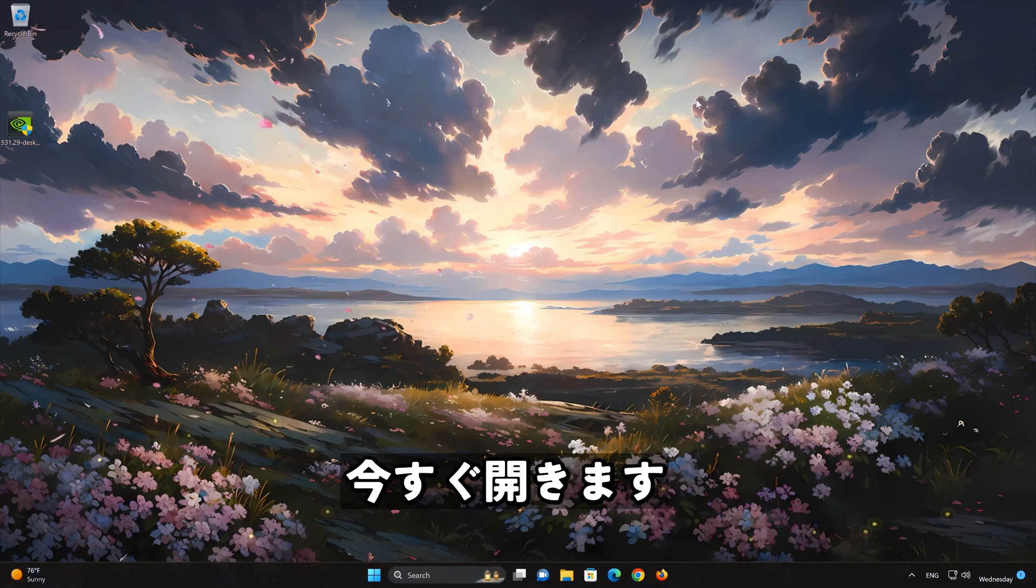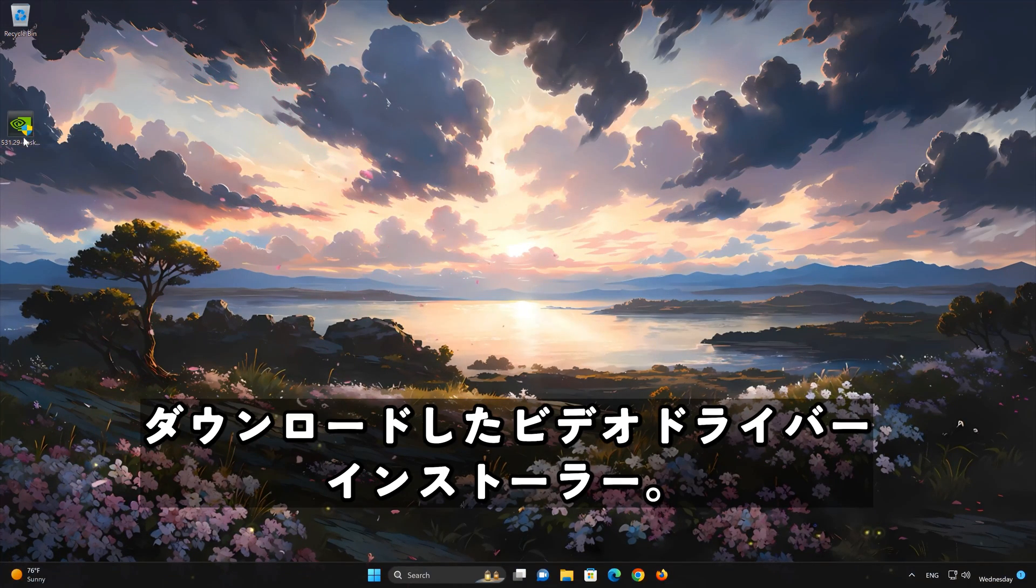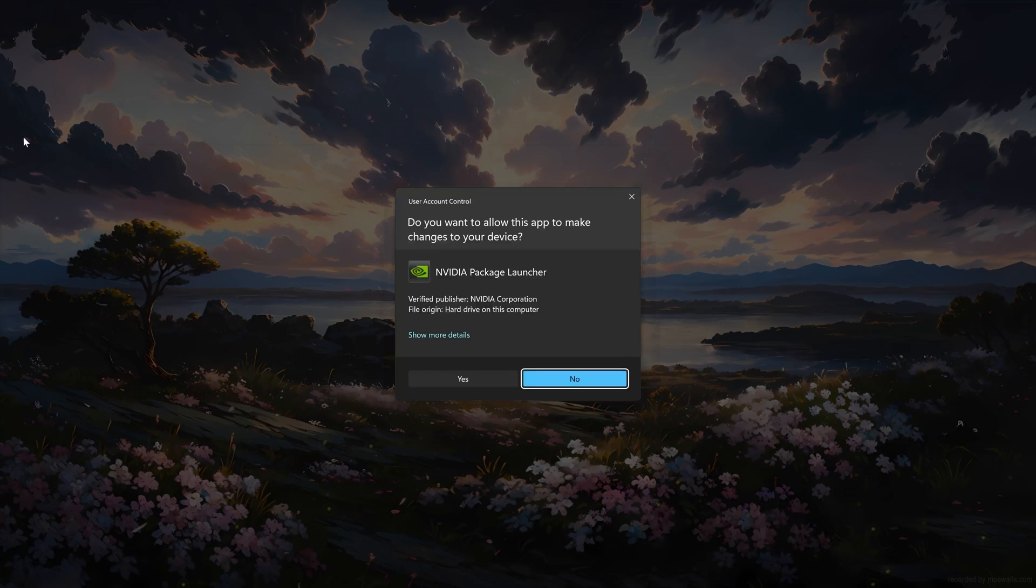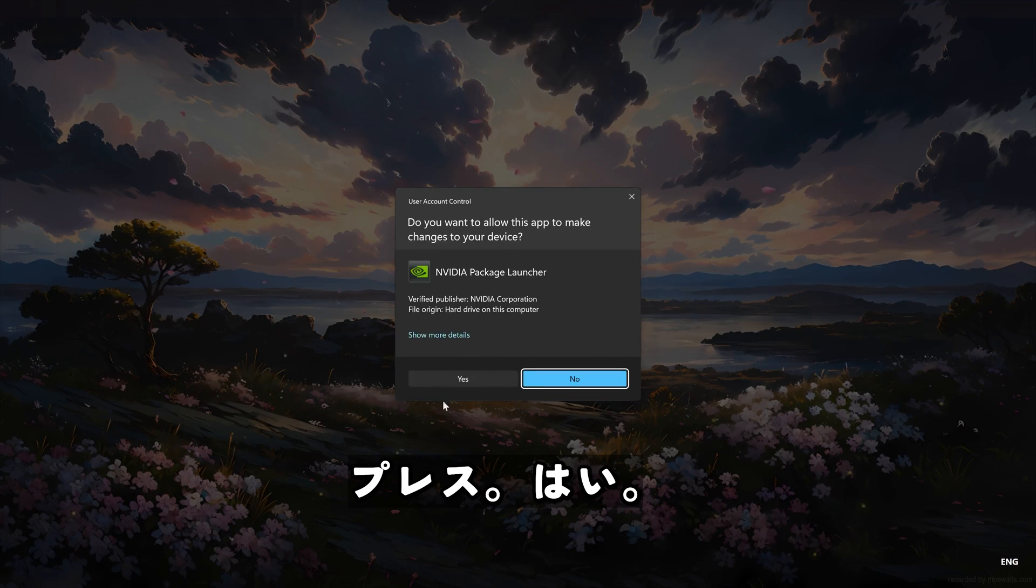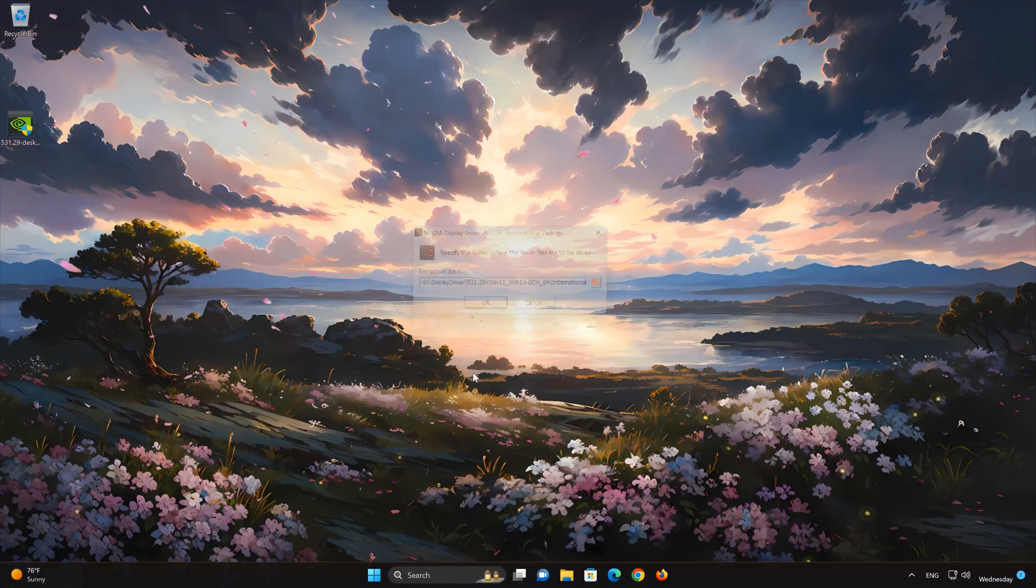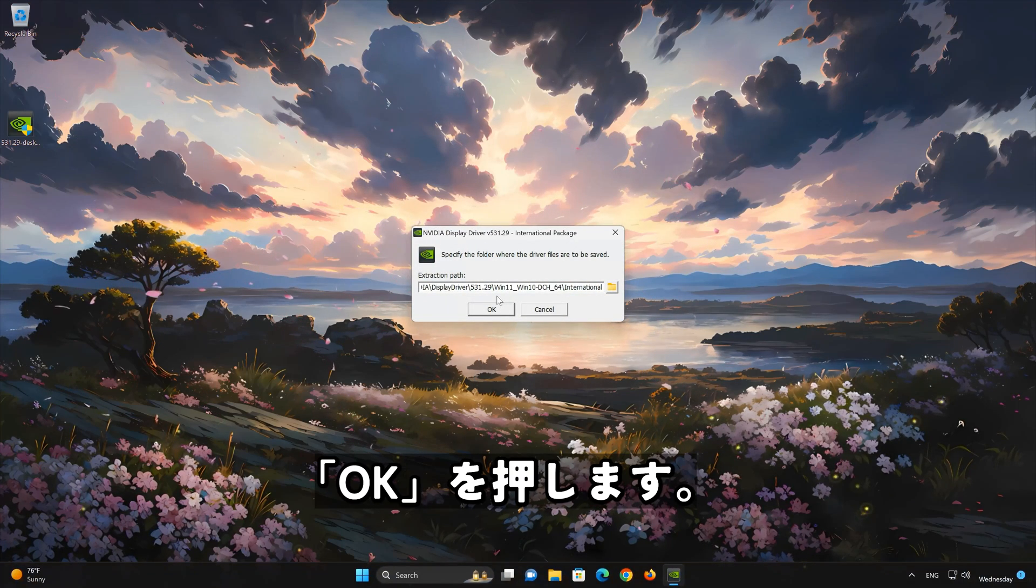Now open the NVIDIA driver installer you just downloaded. Press Yes. Press OK.